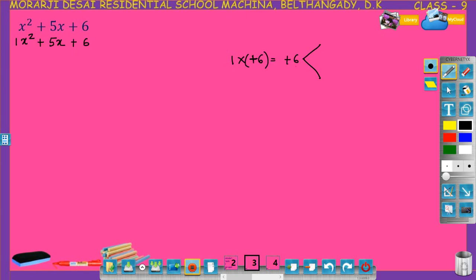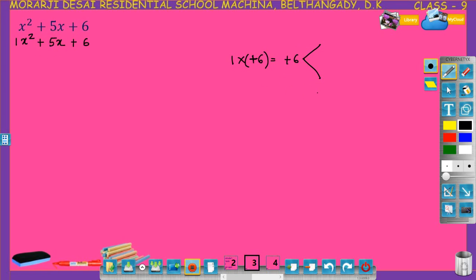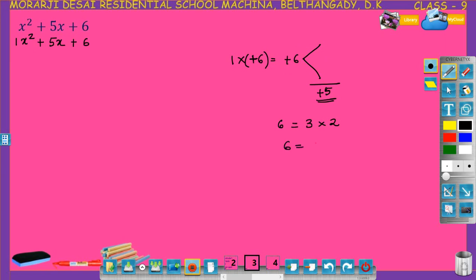Now you have to find two numbers such that their product is plus 6 and their sum is the coefficient of the middle term, that is plus 5. Find two numbers such that their sum is plus 5 and their product is plus 6. Look at the factors of 6: 6 can be written as 3 into 2, and also as 6 into 1.